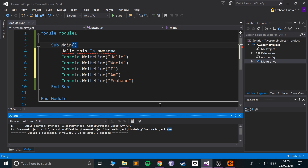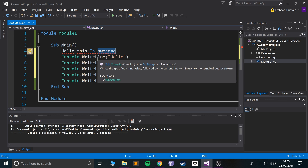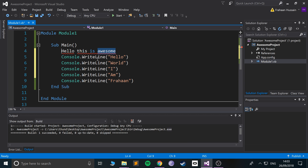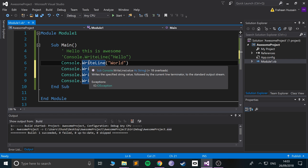Obviously this will produce an error because that is not a valid line of code. And that's it for this video on comments — very simple stuff. If you have any questions, feel free to reach out to me and I look forward to seeing you in the next programming tutorial.